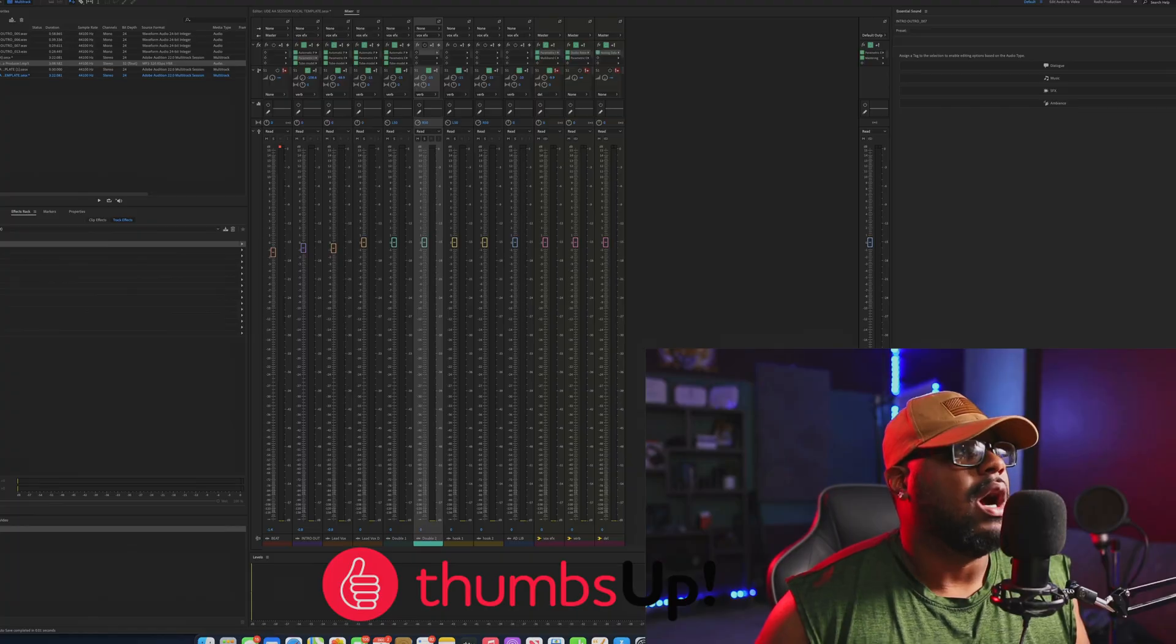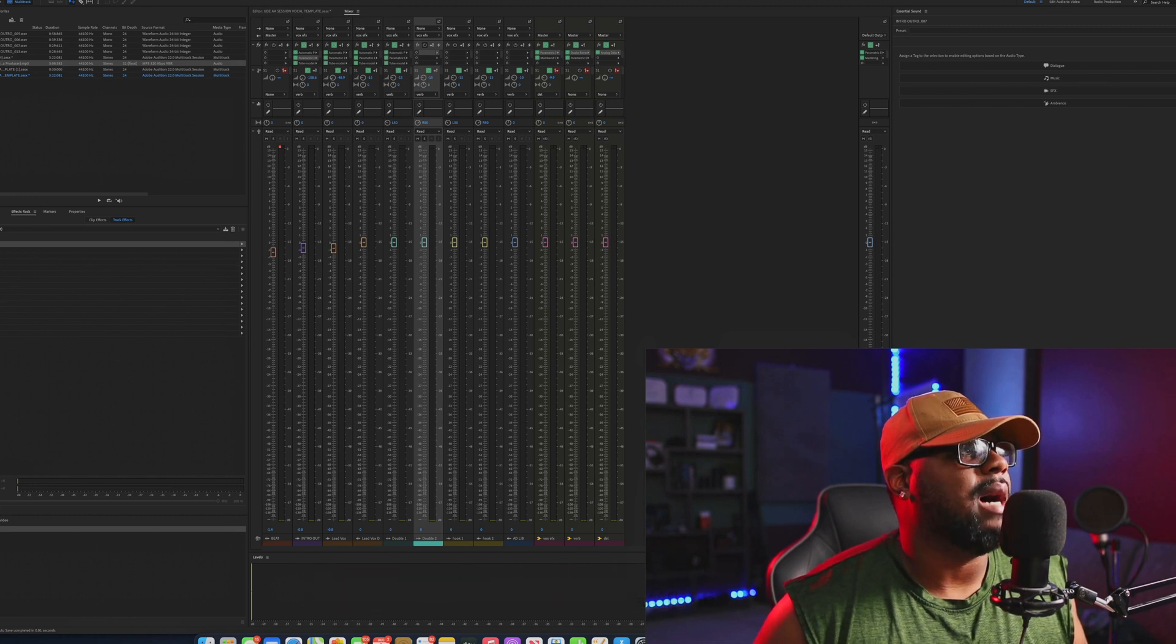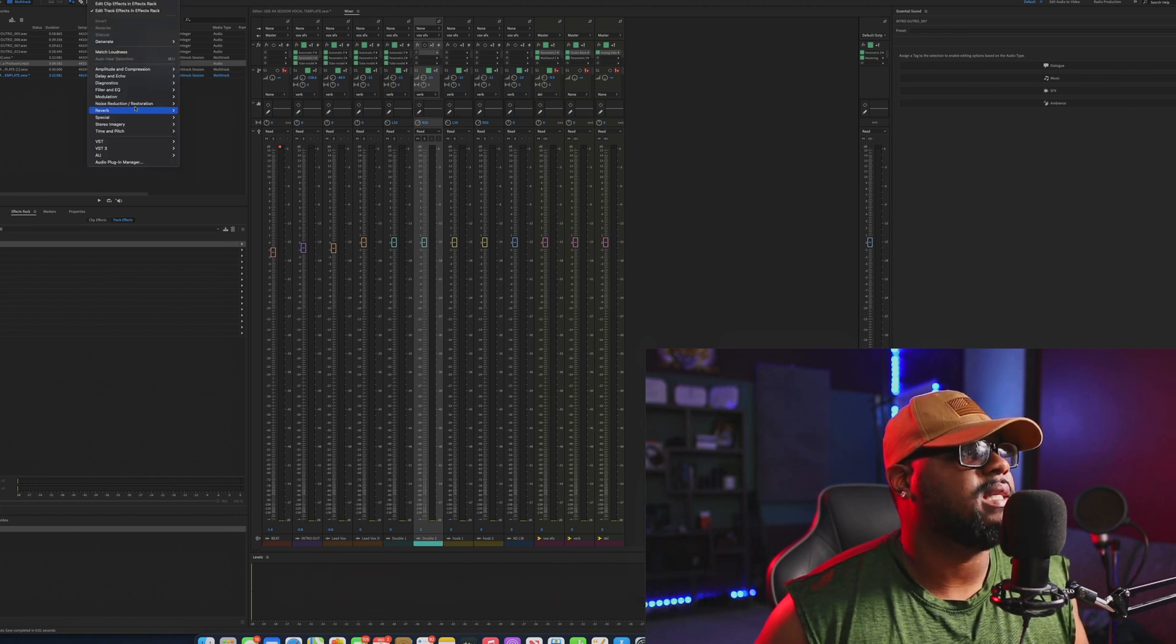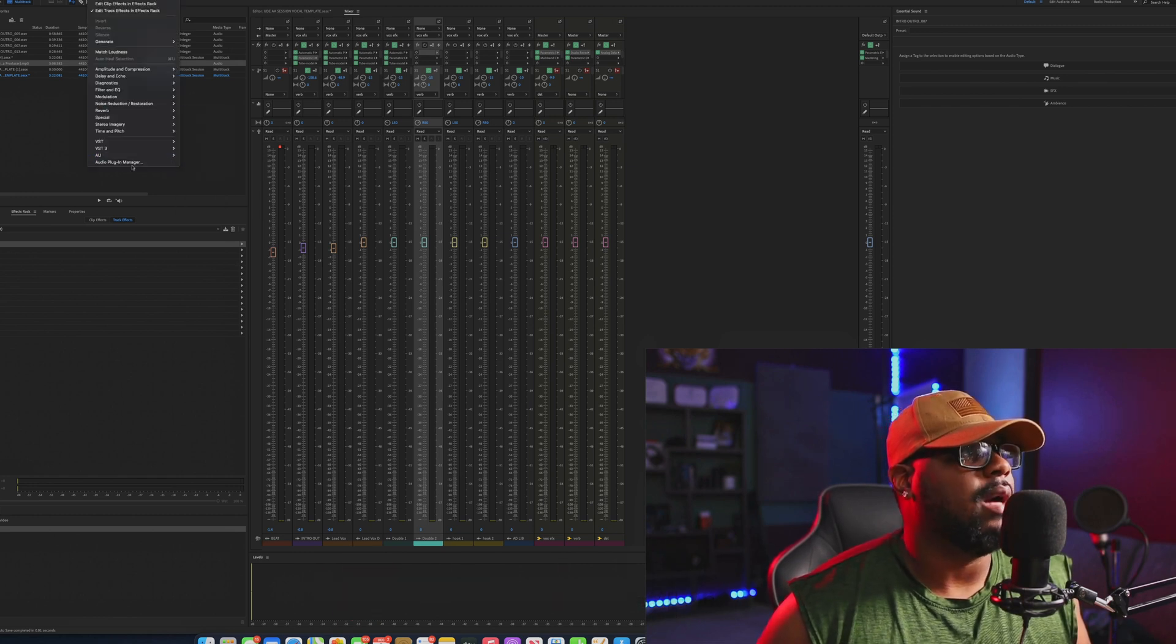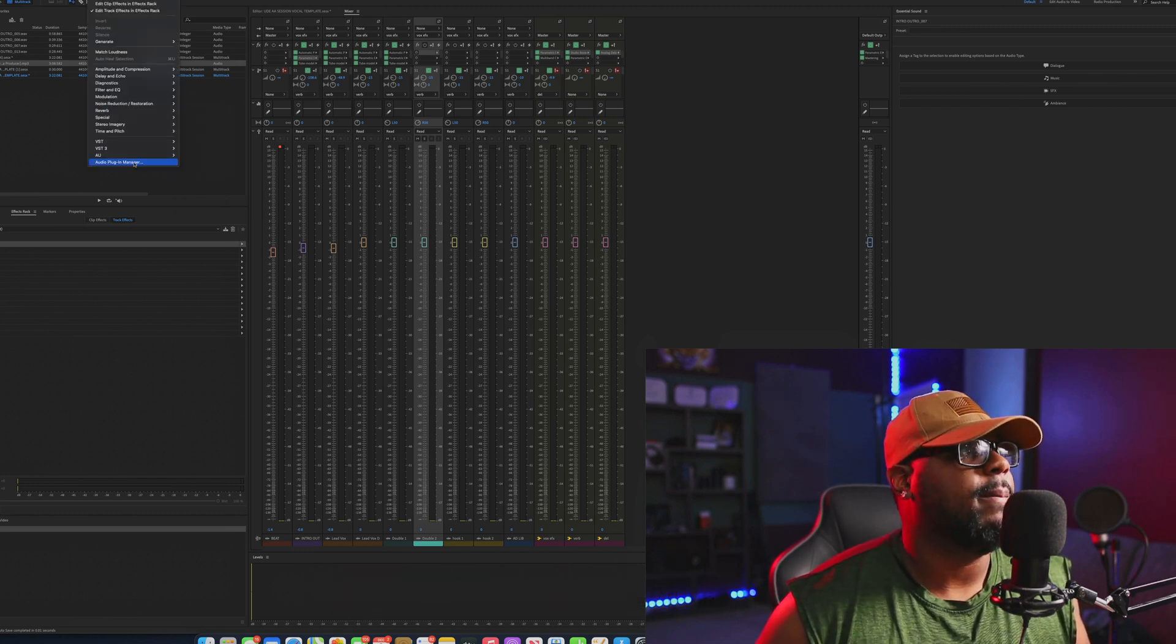What you want to do is go ahead and go to the top and go to Effects, and then go down to Audio Plugin Manager.